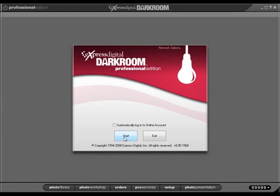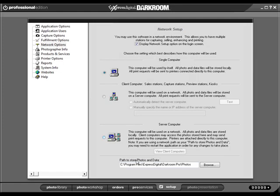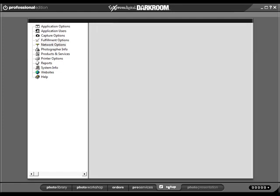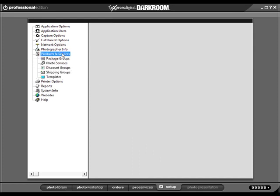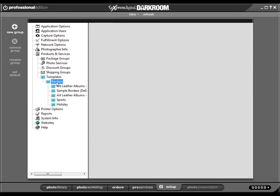In order to do this, with your Darkroom application open, click on the Setup tab. Click on Products and Services. Click on Templates. Click on Borders.